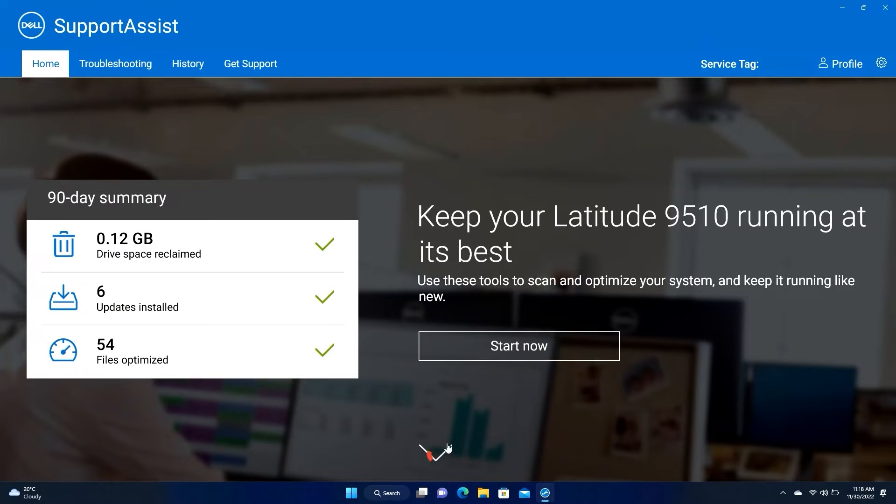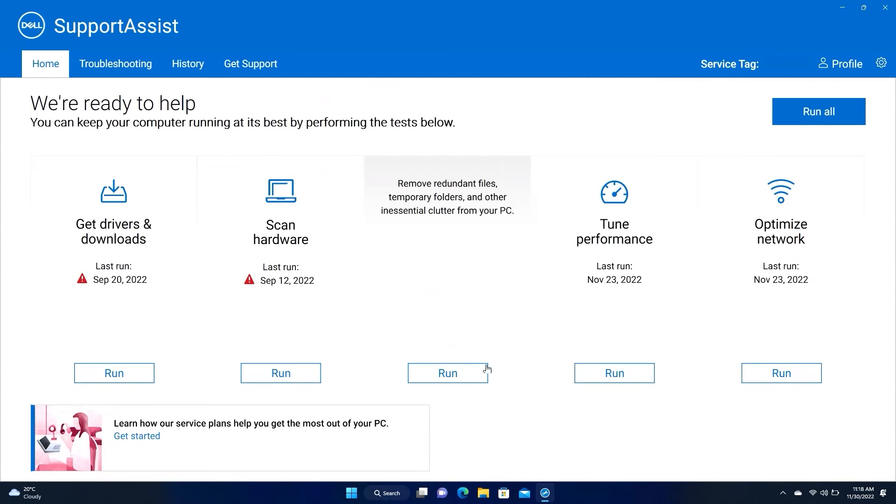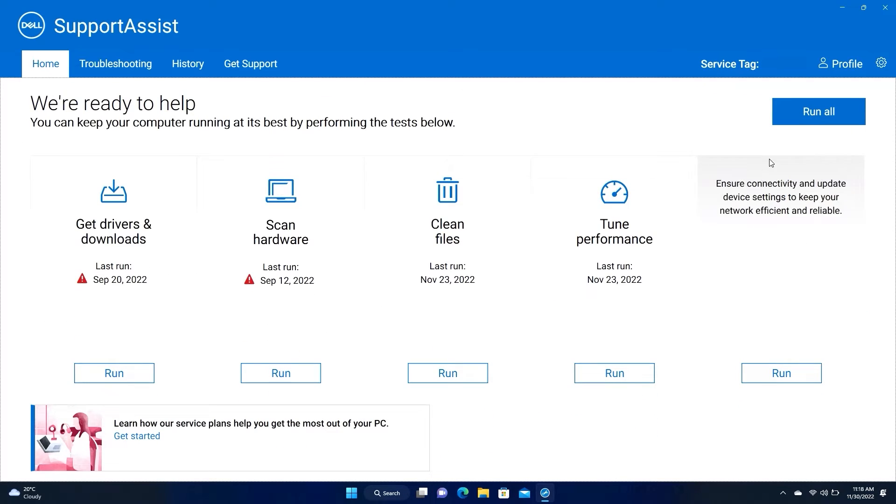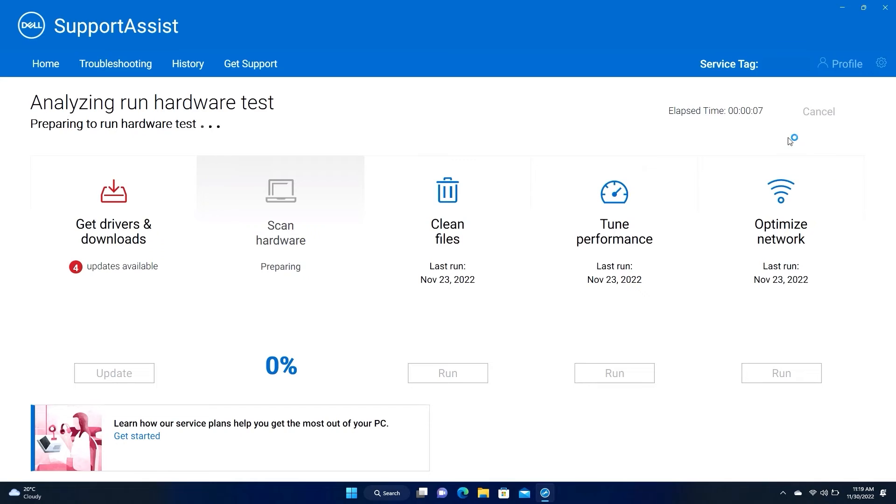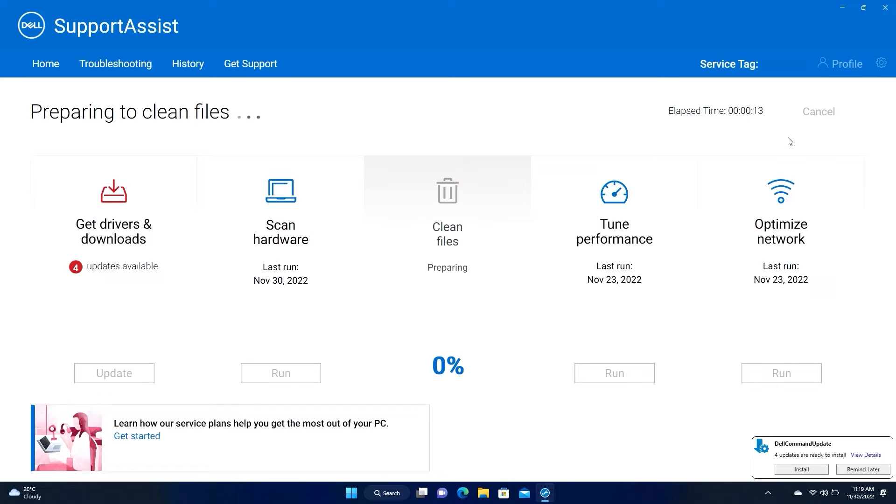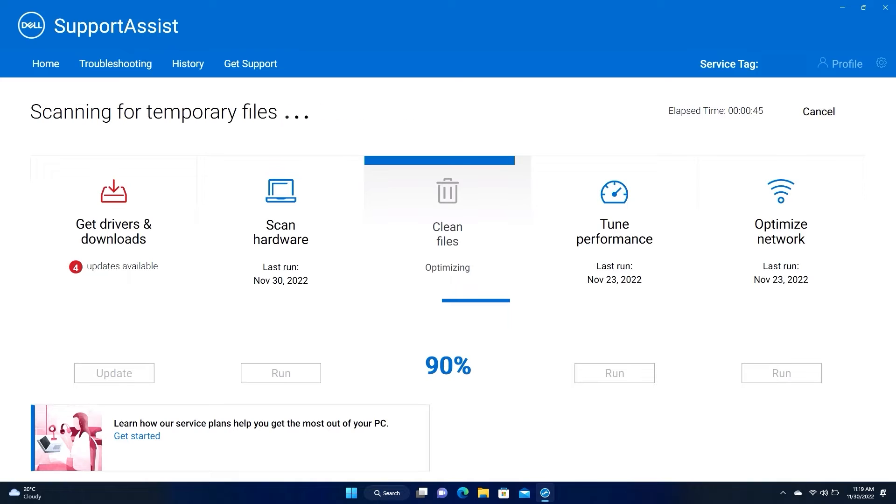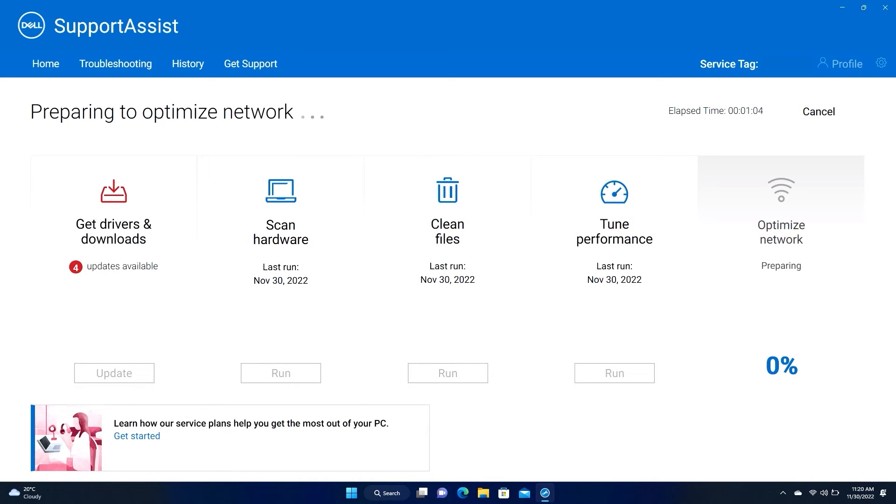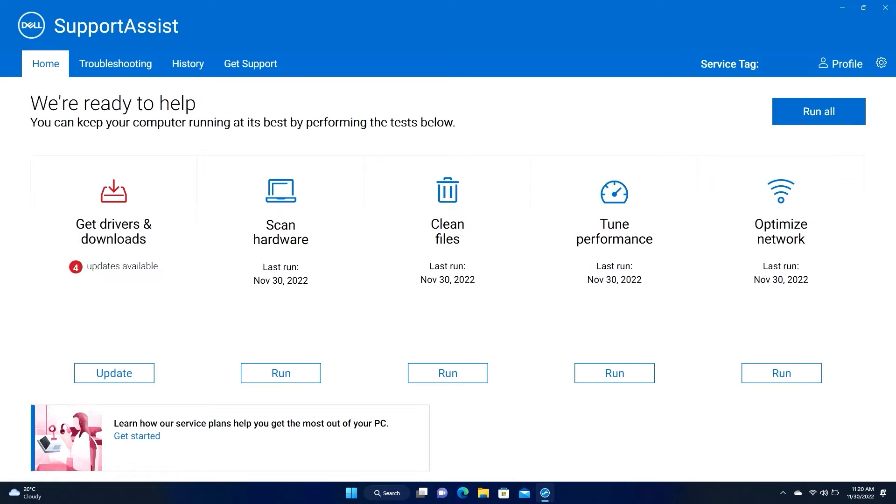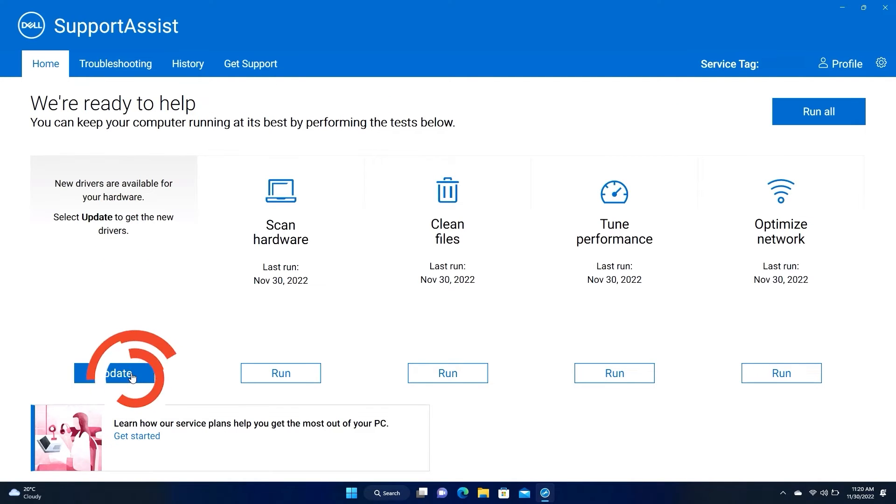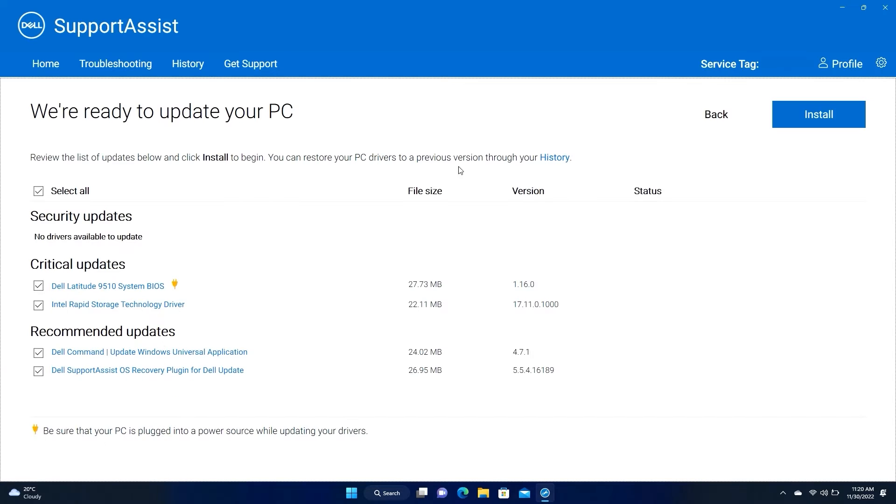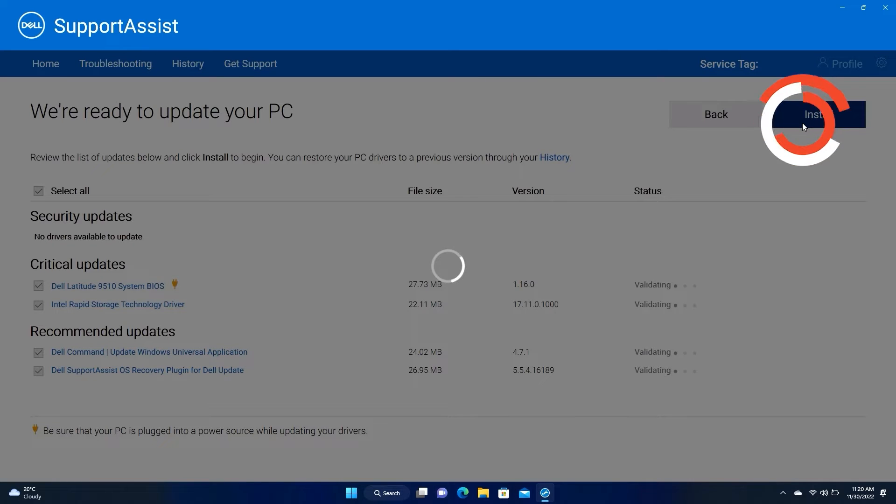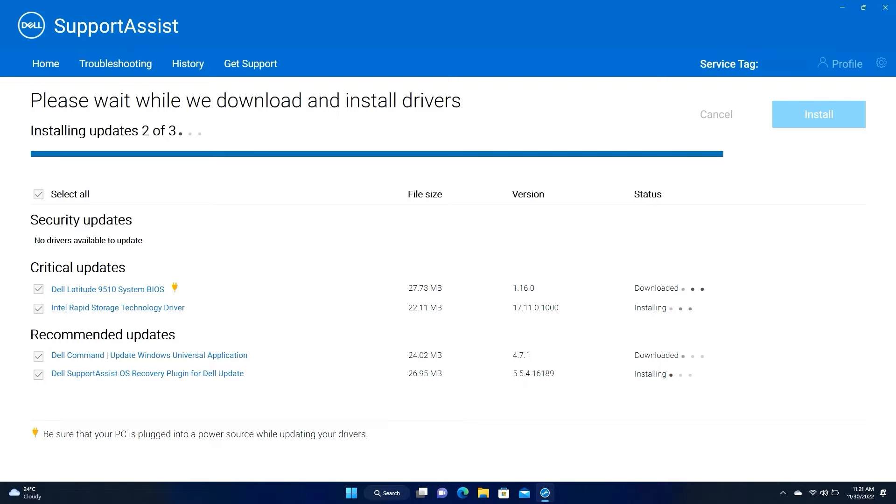In the Home tab, click on the down arrow, then click on the Run All button on the top right. When the process is finished, click on Update under Get Drivers and Downloads and then Install. The app will download and install all pending updates. This process might take a few minutes and the computer may restart to complete the installation.